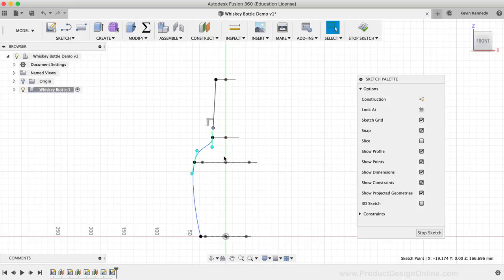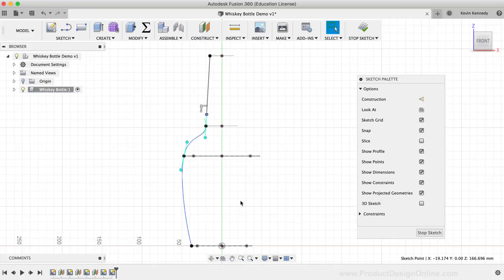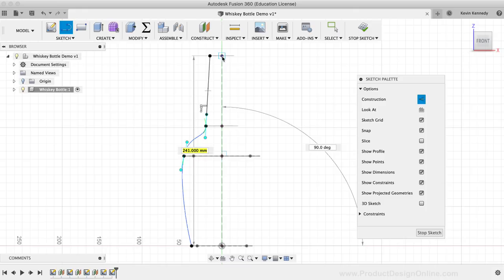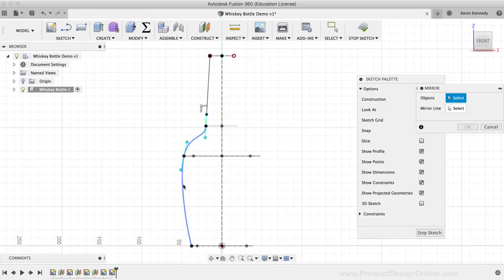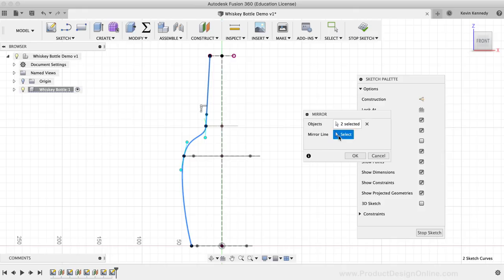Once we're happy with the overall shape of the guide path, we'll need to mirror it to the other side so we can use both guide paths with the loft tool. To do so, I'll draw a line to be used as our center line — I'll activate the line tool, activate the construction option, click at the bottom of the bottle for the first point, and click at the top for the second endpoint. Next, I'll activate the Mirror command from the Sketch dropdown list, select the spline and the straight line as the objects to mirror, then select the construction line as the mirror line, and click OK to confirm the mirrored results.